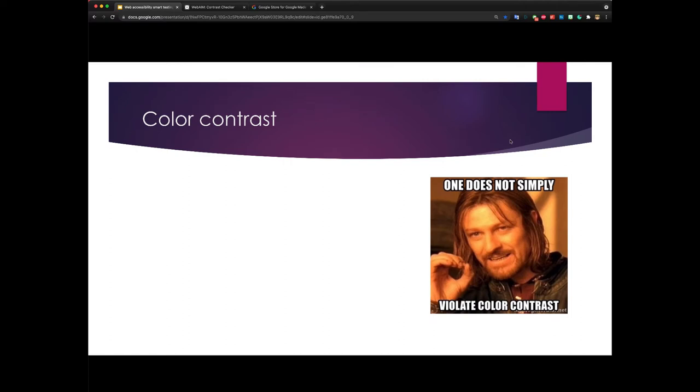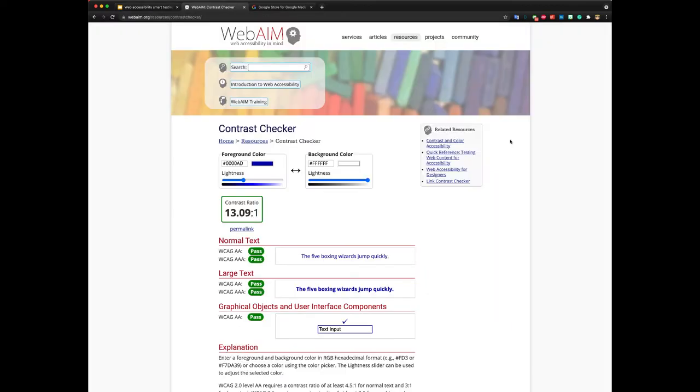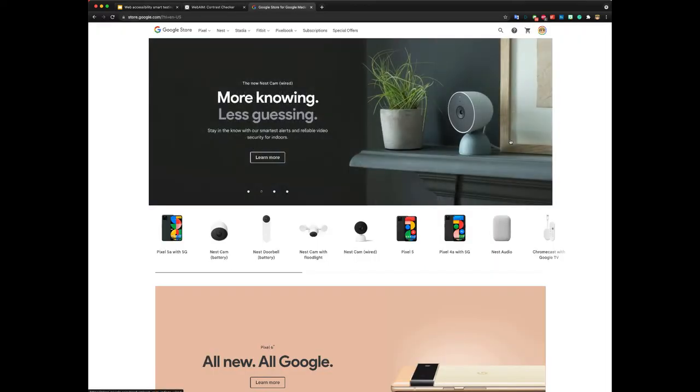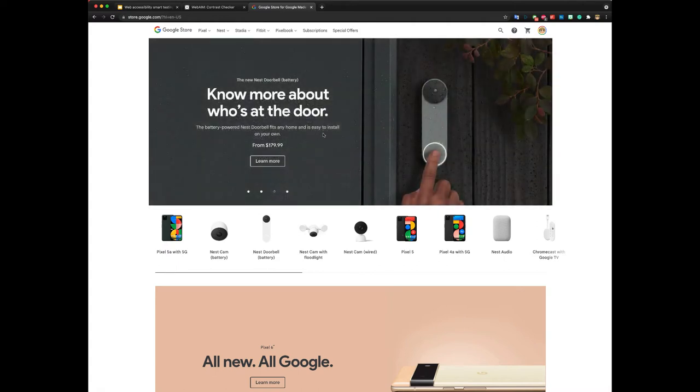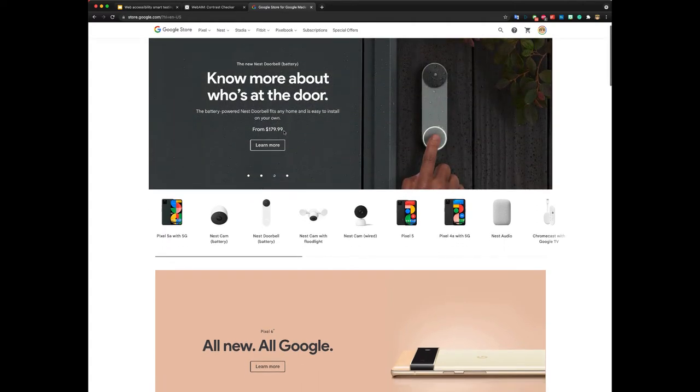Okay, let's take a look at color contrast. For that I'm going to use Google Store to examine some of these accessibility issues just because I think they have a few interesting examples. So, this is their home page.